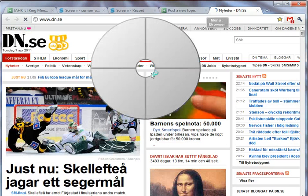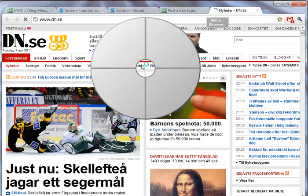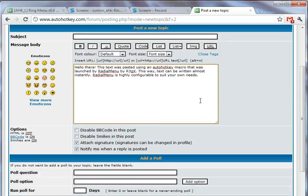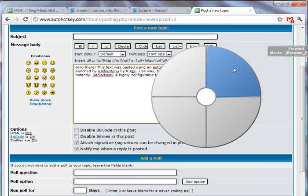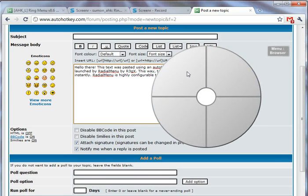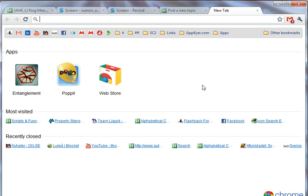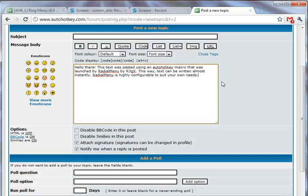You can also set some different hotkeys. For example, I set a hotkey to bring the browser options. Maybe make a new tab. Of course I can just do Ctrl+T, but this is just an example.